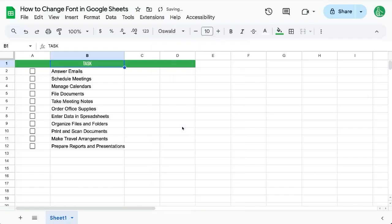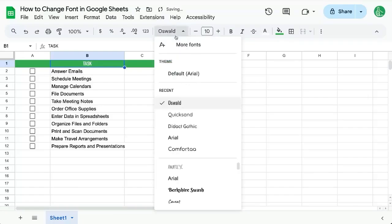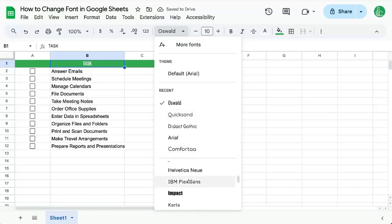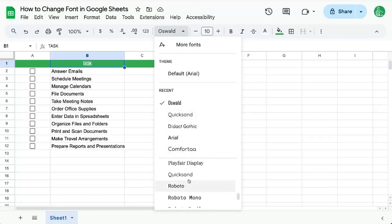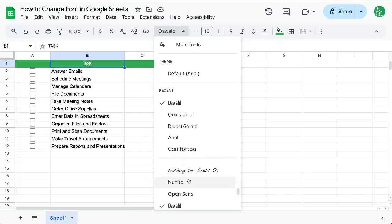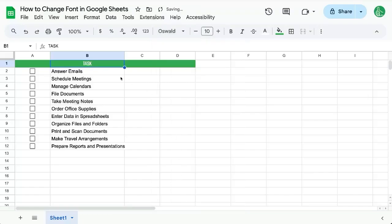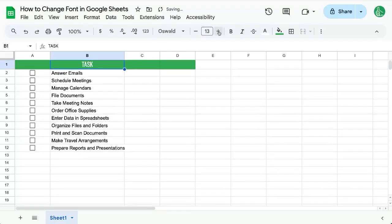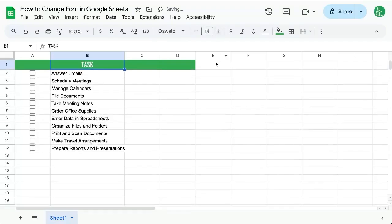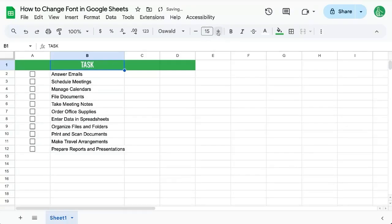I like to use Oswald. If you can't find it in your recent you can scroll down to the O's here and see there is Oswald. I use this as a header font because it's really nice and thin. That allows me to type more characters in the header and I increase that font size.